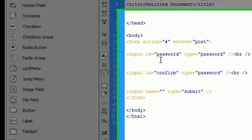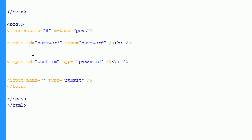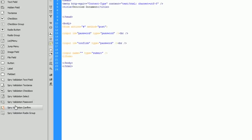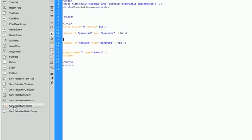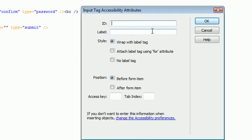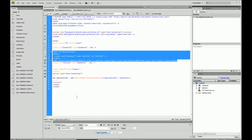And so now that we have our original text password field and our confirm password field, now we can go in and we can click on Spry validation confirm. I'm just going to give it an ID of confirm. I'm going to leave the label blank.